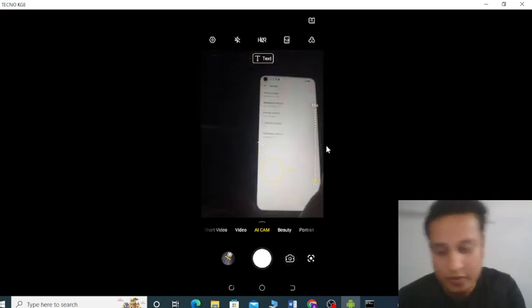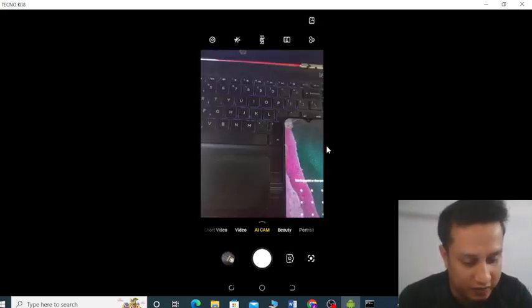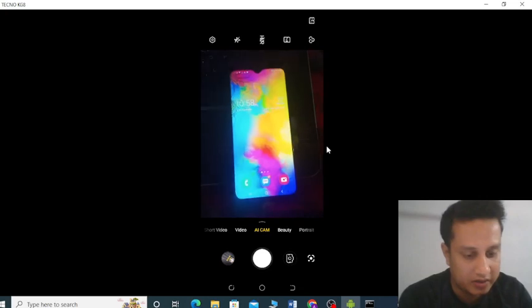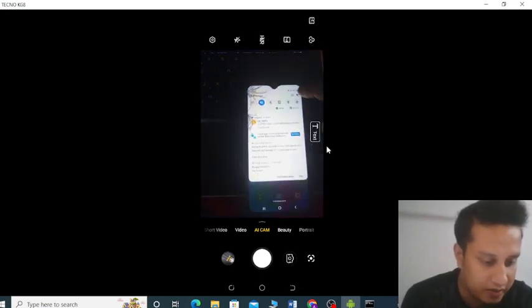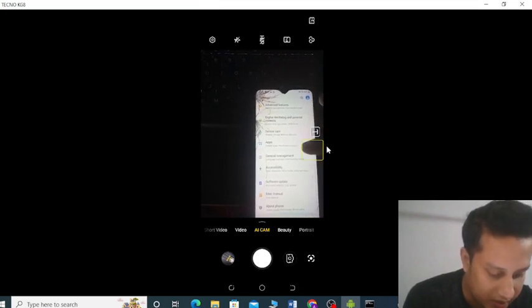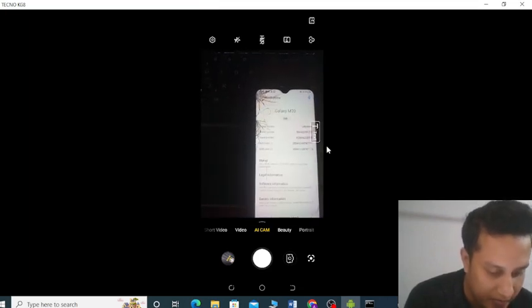That's how you open developer mode on Realme. Now I'm going to show you on my Samsung phone. Here it is — it's a bit easier. Go to Settings, then go to About Phone, and here you can see Software Information. Tap into Software Information and you can see the Build Number.